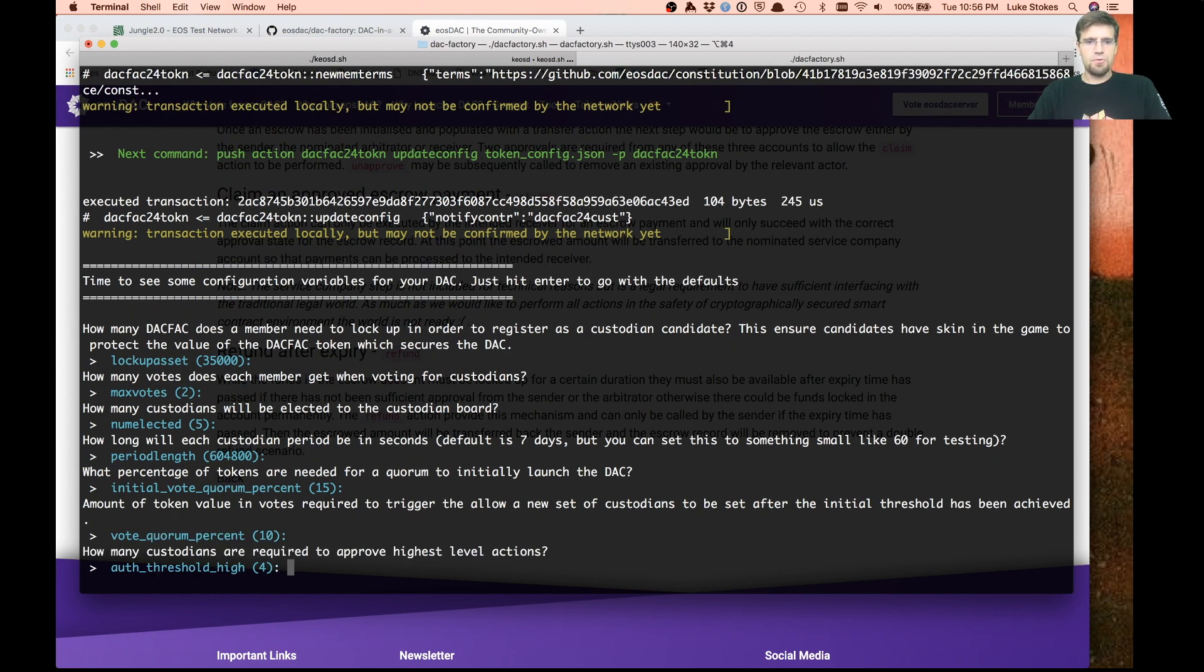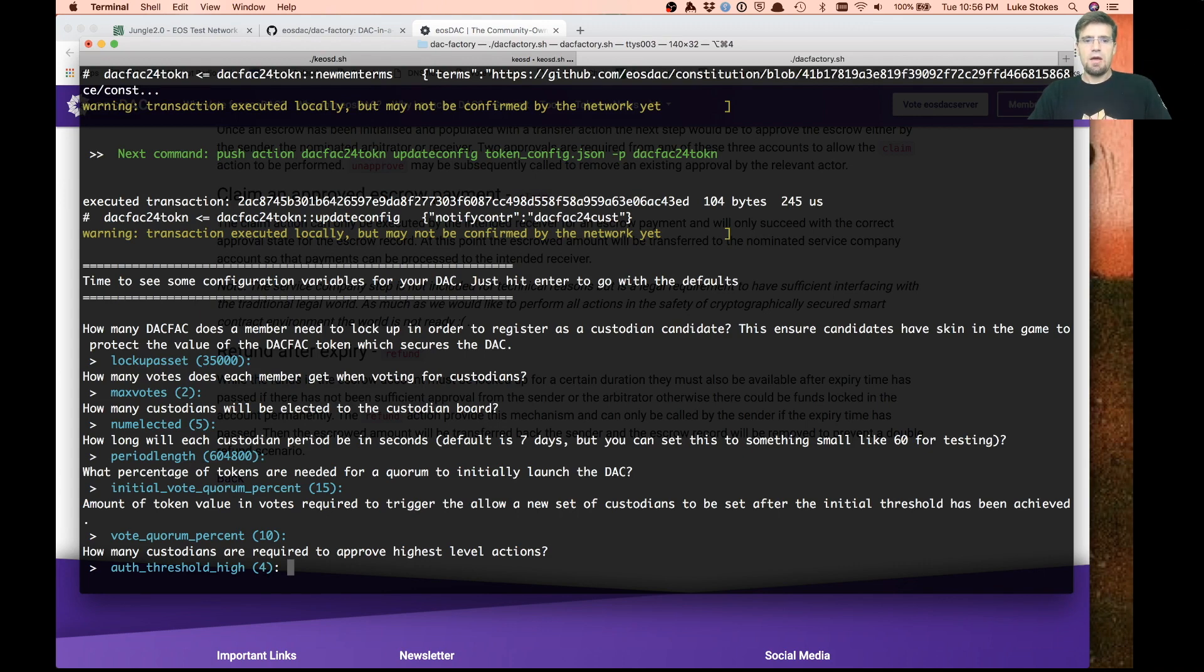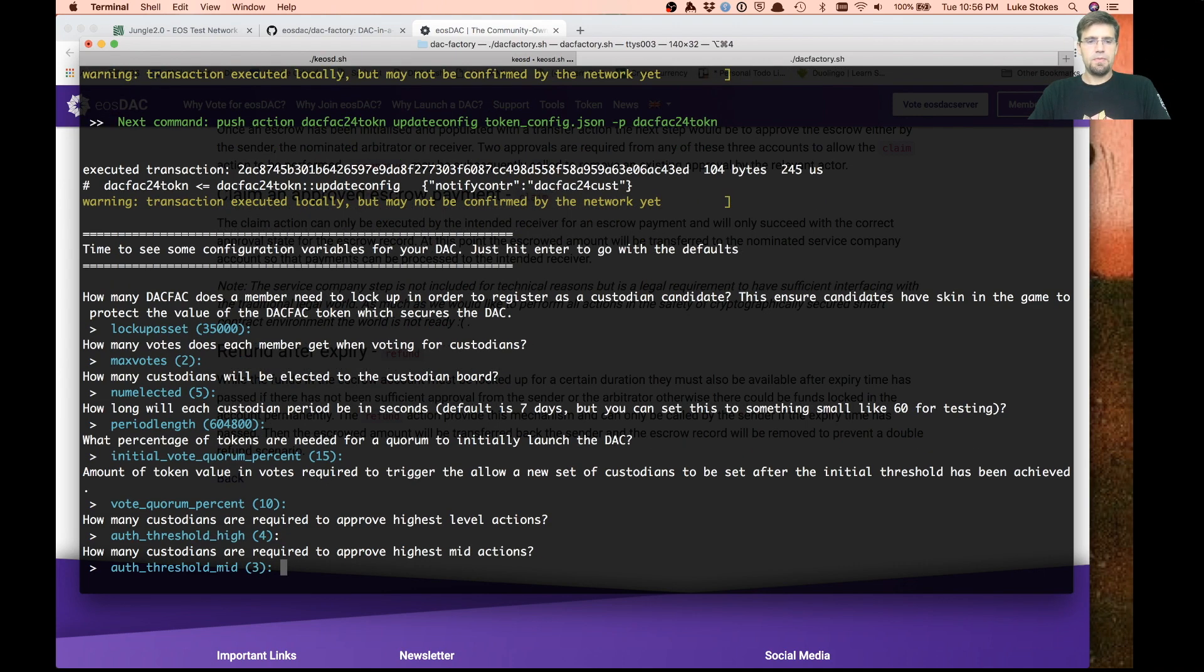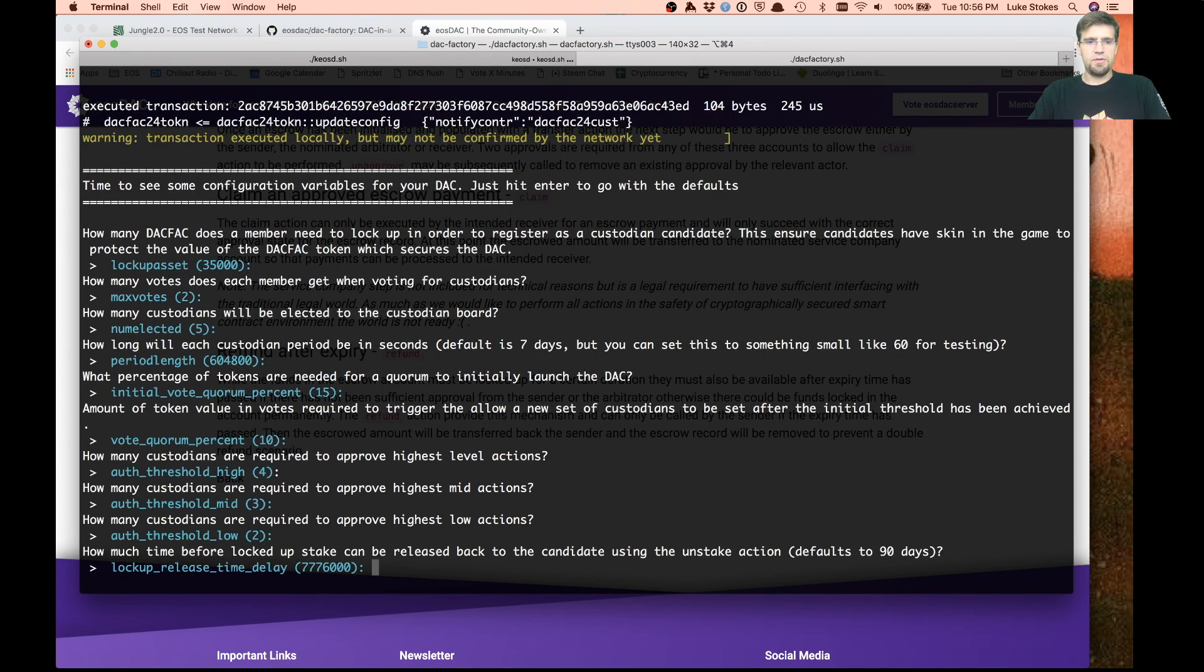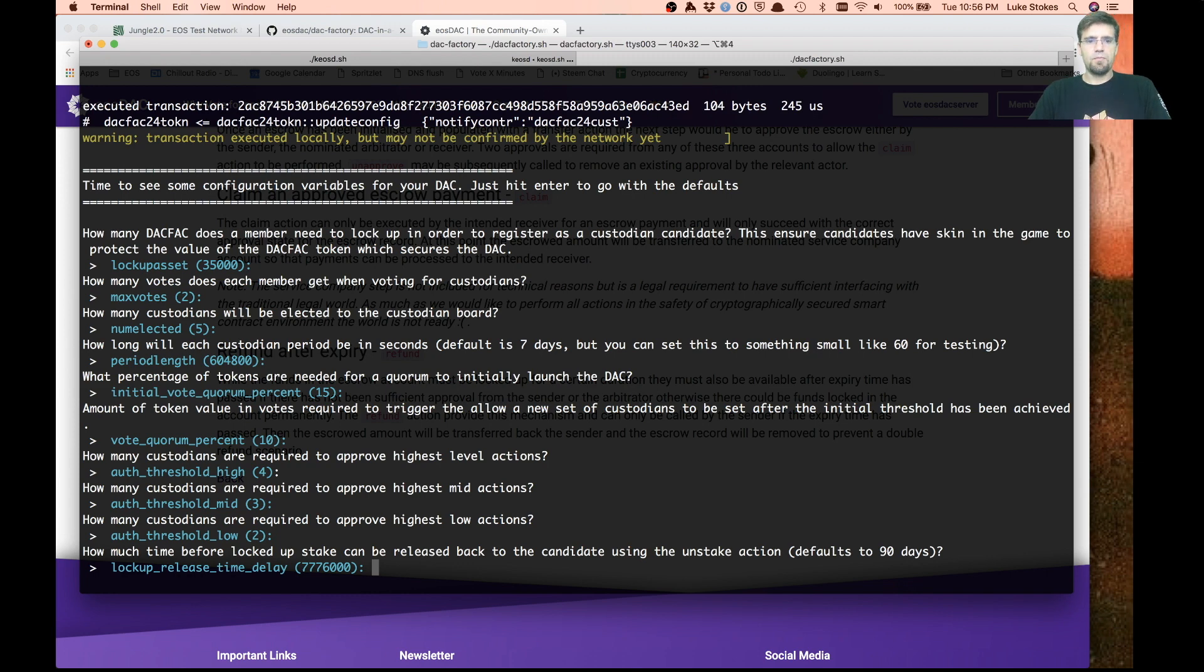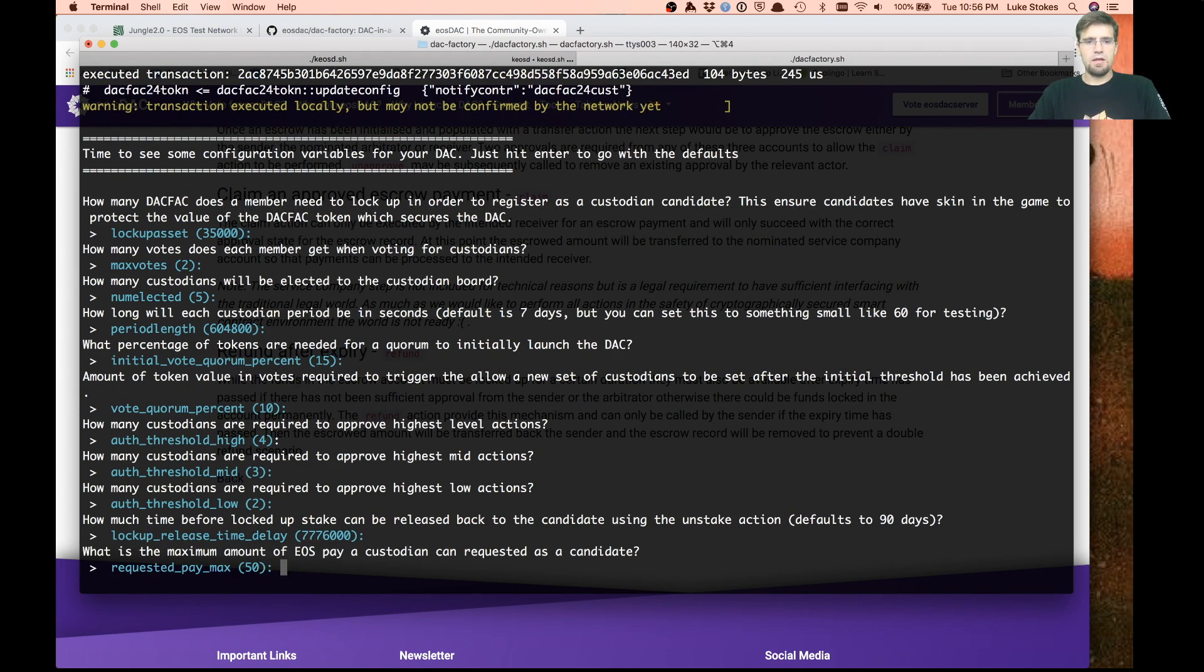They have different levels of actions: high, medium, and low. So high would be four out of five need to approve it. Medium would be three, low would be two. When you stake those tokens, how long are they locked up? We have it set for 90 days. These are all things you can configure.